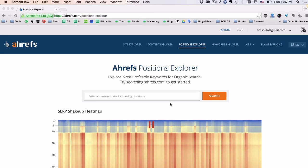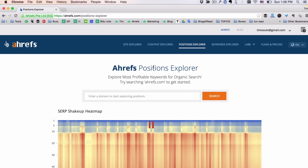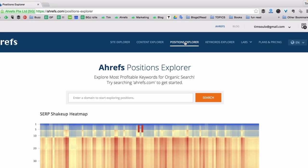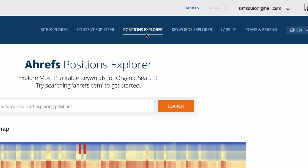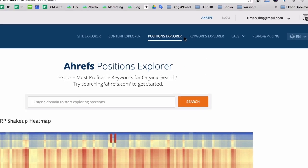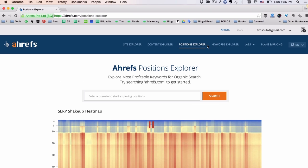This is the Position Explorer tool by Ahrefs. This is the tool that can show you the keywords that your competition is ranking for and the keywords that actually bring SEO traffic to your competition. You can find it in the main menu at the top of the Ahrefs website. Now let's actually see how it works.